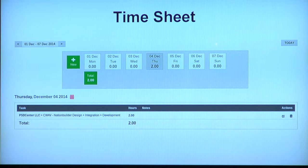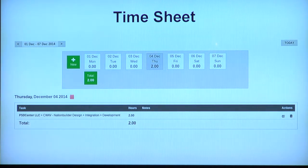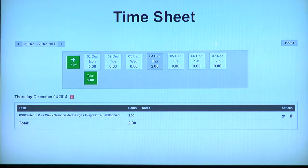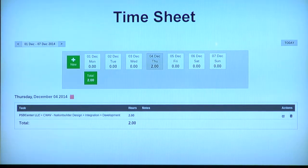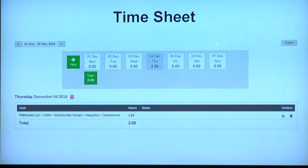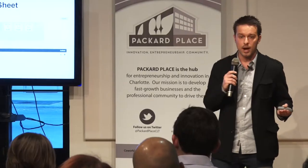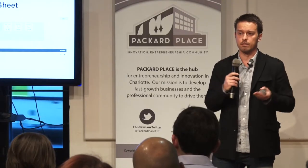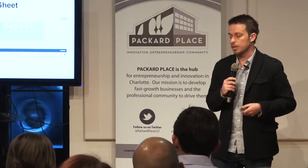This is our timesheet. This is where people can track their time and write detailed reports on what they're doing on a daily basis. For example, PSD Center doing work on Nation Builder design for two hours — that gets tracked, and everything can be converted into one invoice.